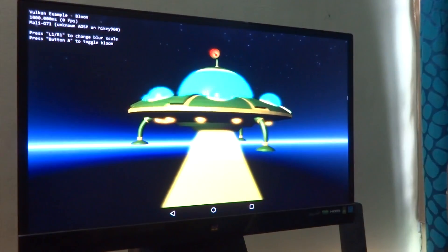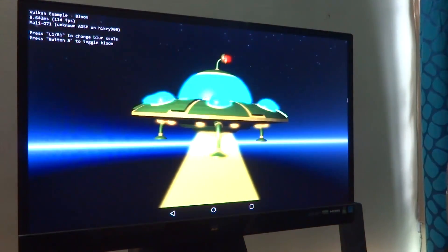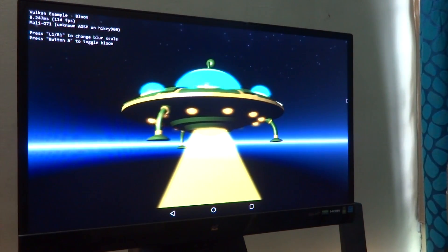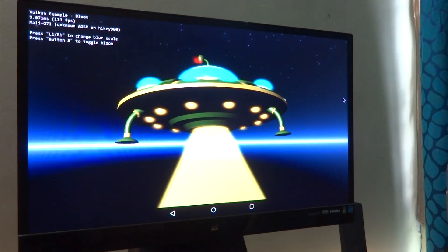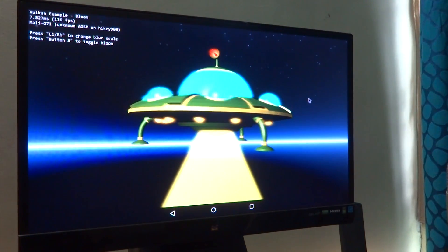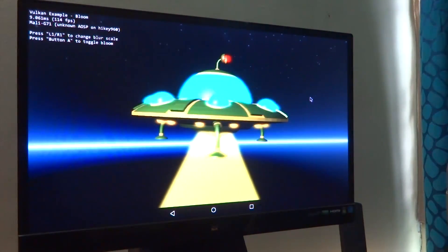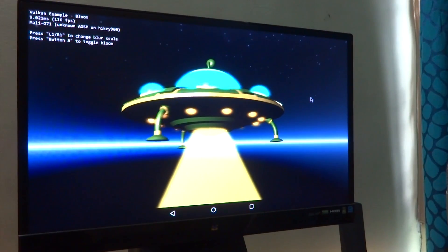Welcome back everyone to another video. In this one we'll be taking a look into a few Vulkan API graphic demos running on the HiKey 960. Before we get into making Vulkan work on the HiKey 960 using Android O, let's take a look into what Vulkan actually is.